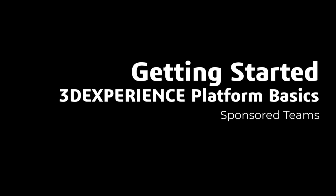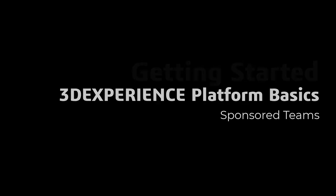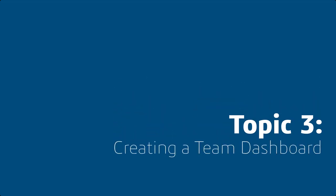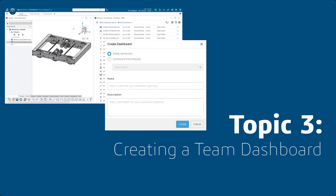Hello, and welcome to Getting Started 3DEXPERIENCE Platform Basics for Sponsored Teams. Topic 3,